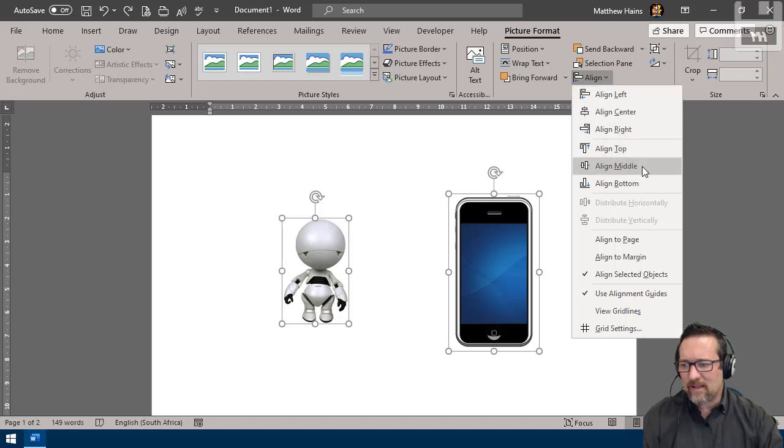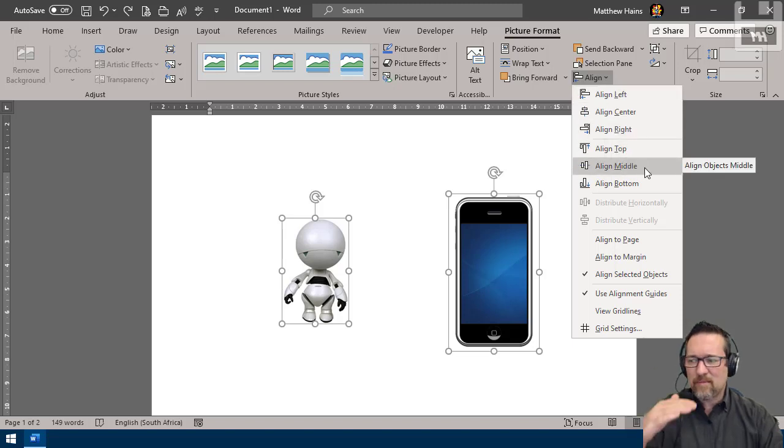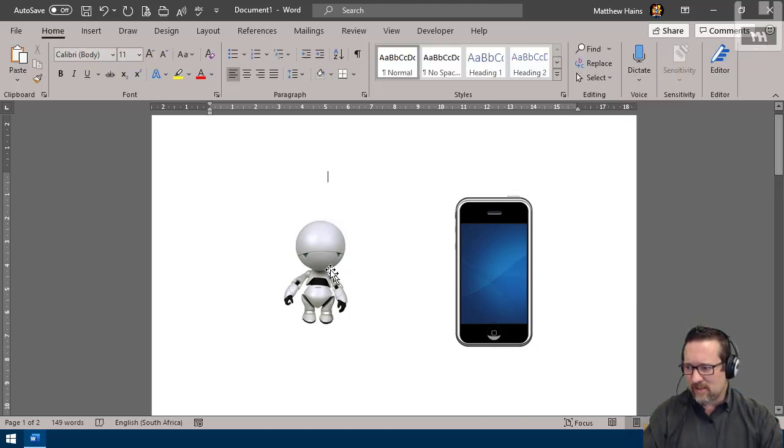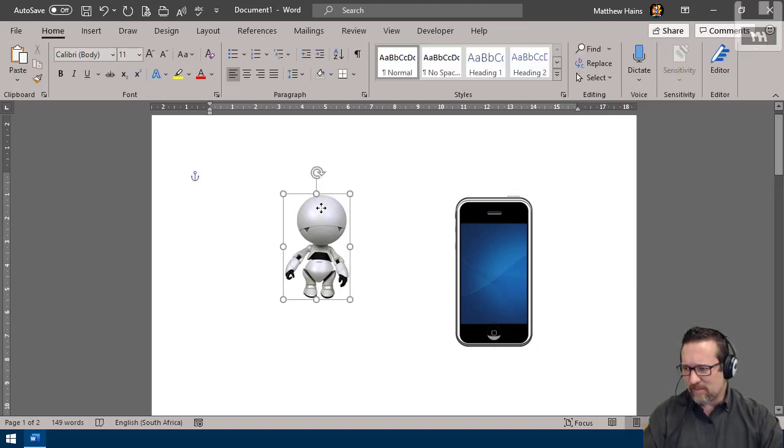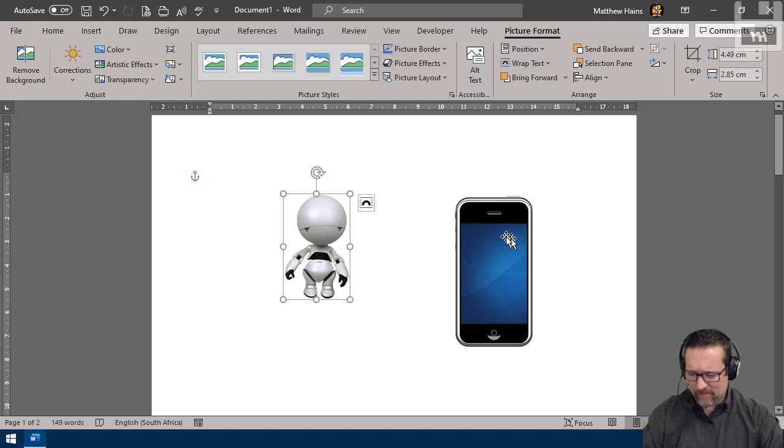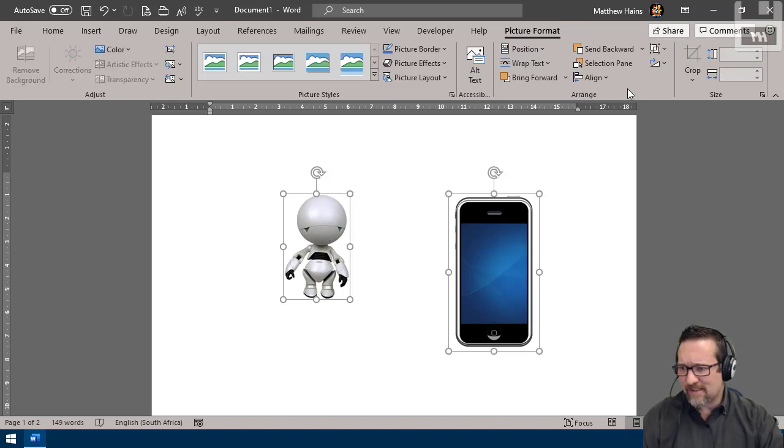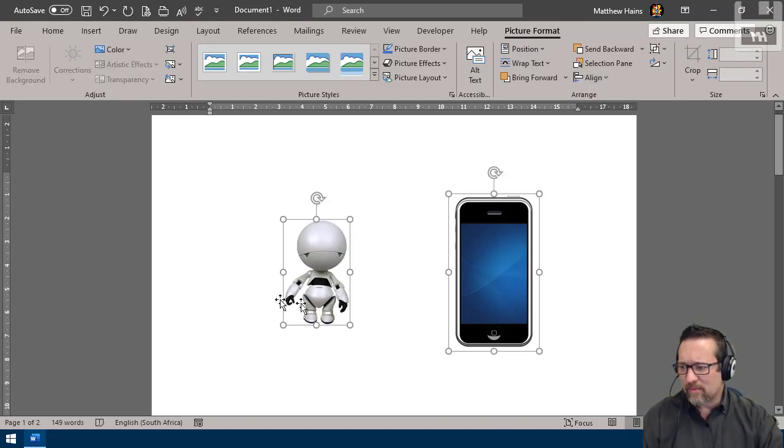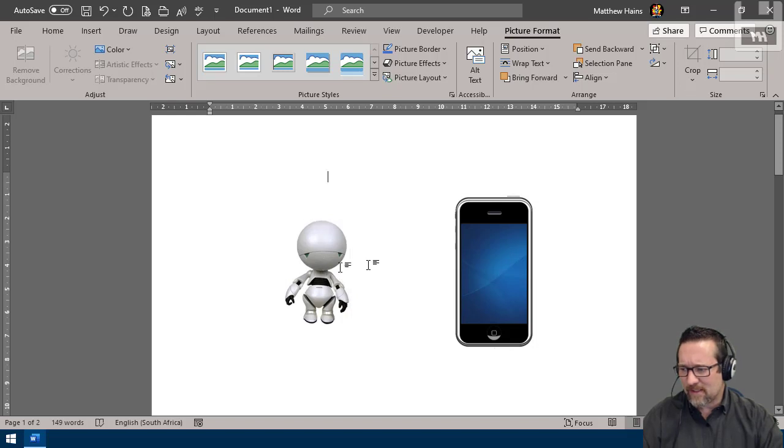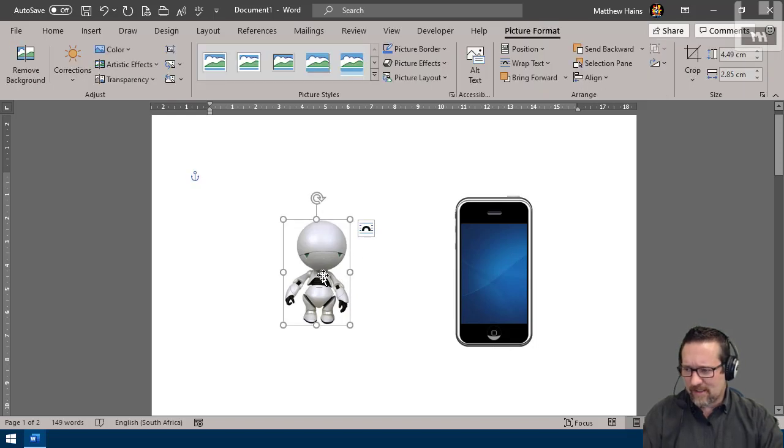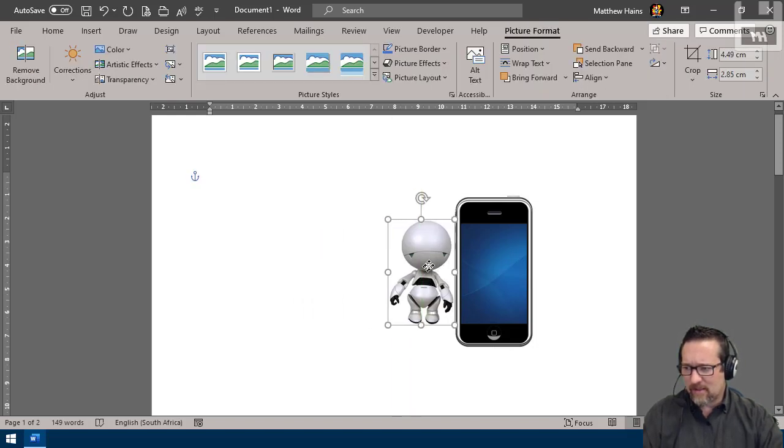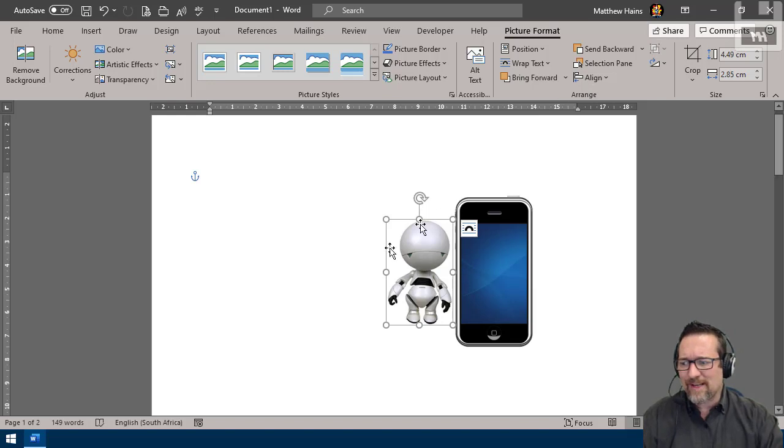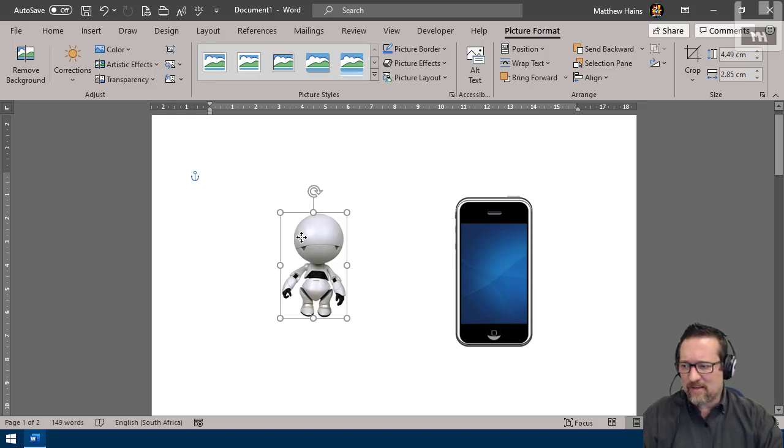Or I can align in the middle, which does that. It was very minimal there, so I'm going to do that again so you can see it really move. Align middle—boom. Now they're aligned in the middle. So those are your alignment options, and that's pretty much it.